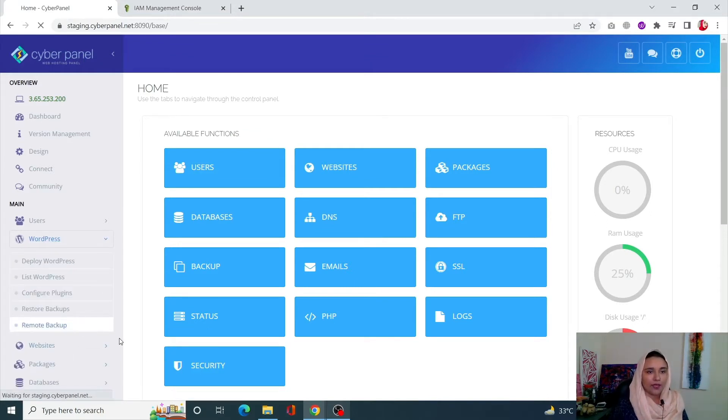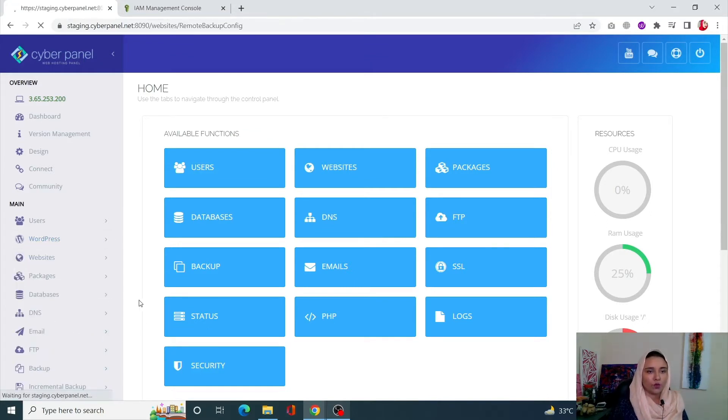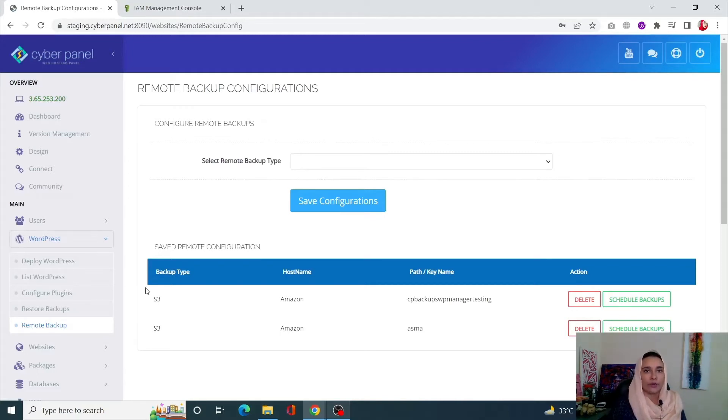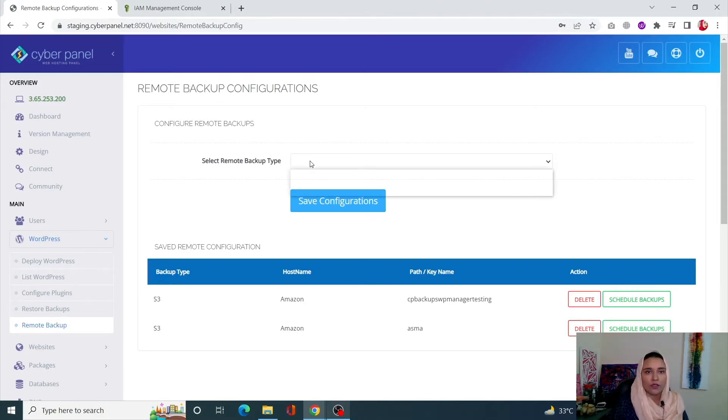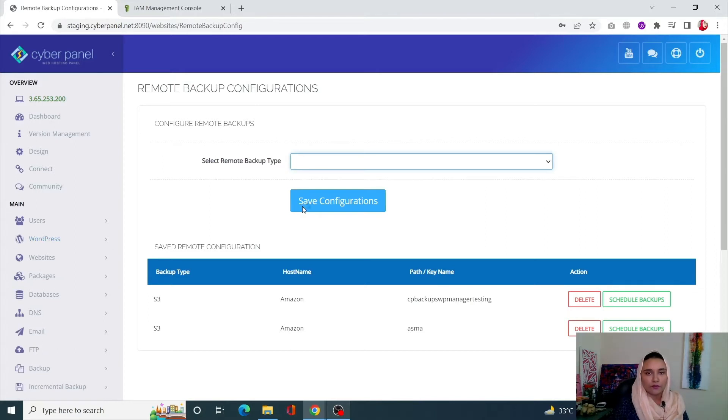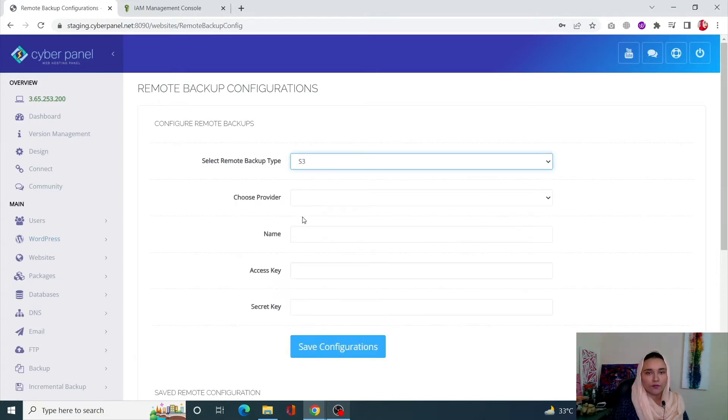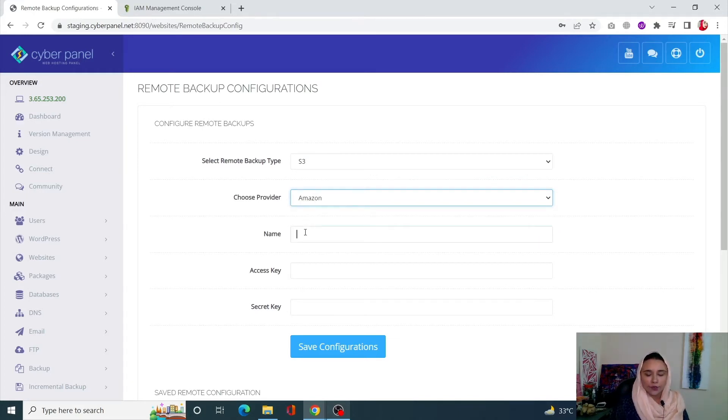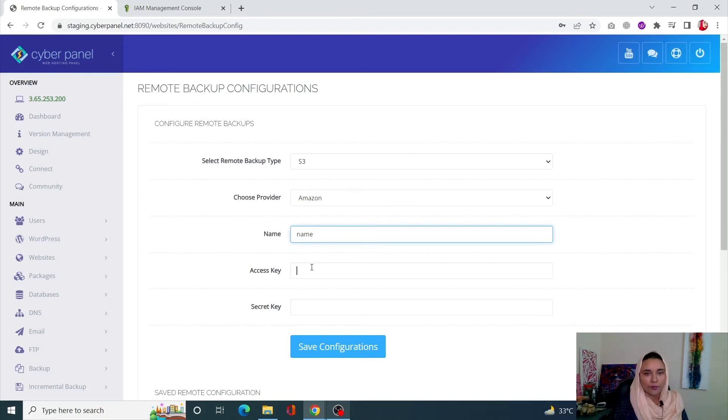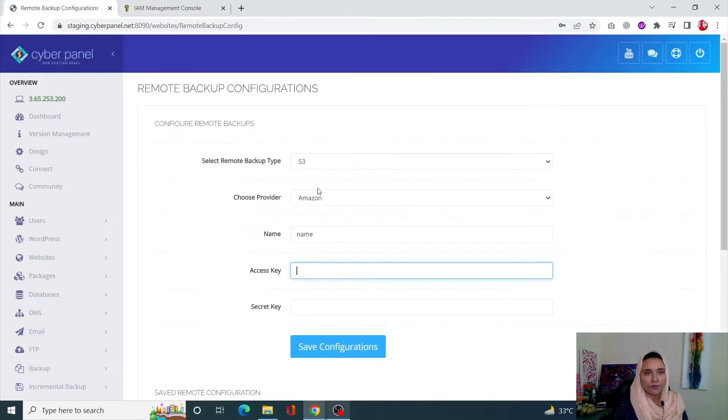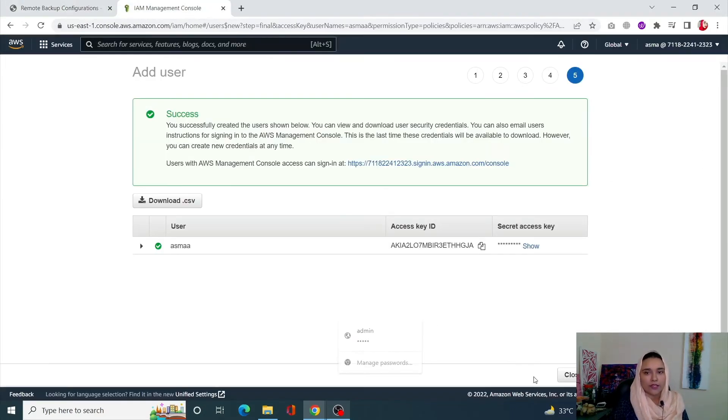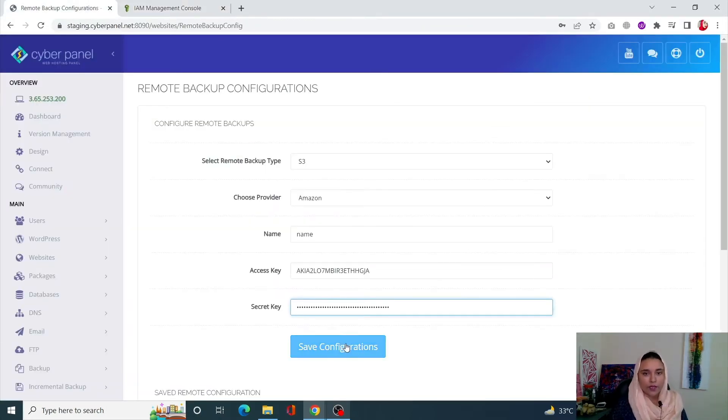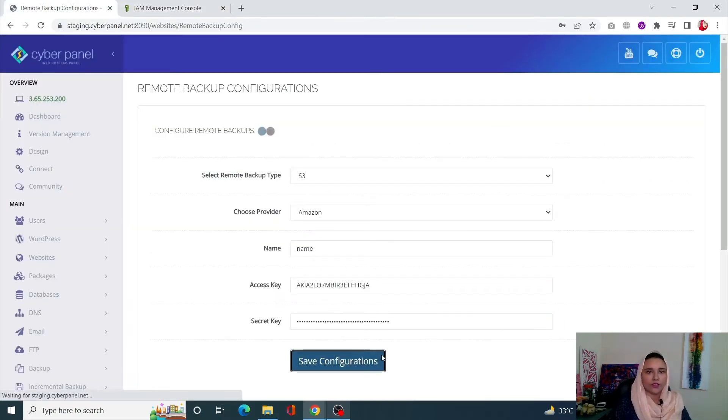First, we need to configure our destination - we need to tell Cyberpanel that our destination is going to be S3 Amazon. For that, click on Select Remote Backup Style, so it's S3. Now we need to choose our provider - we are using AWS or Amazon. You can name it whatever you want; I'm going to name it my own name. Now we need our access key, which is this one, and next is our secret key. Click on Save Configuration.